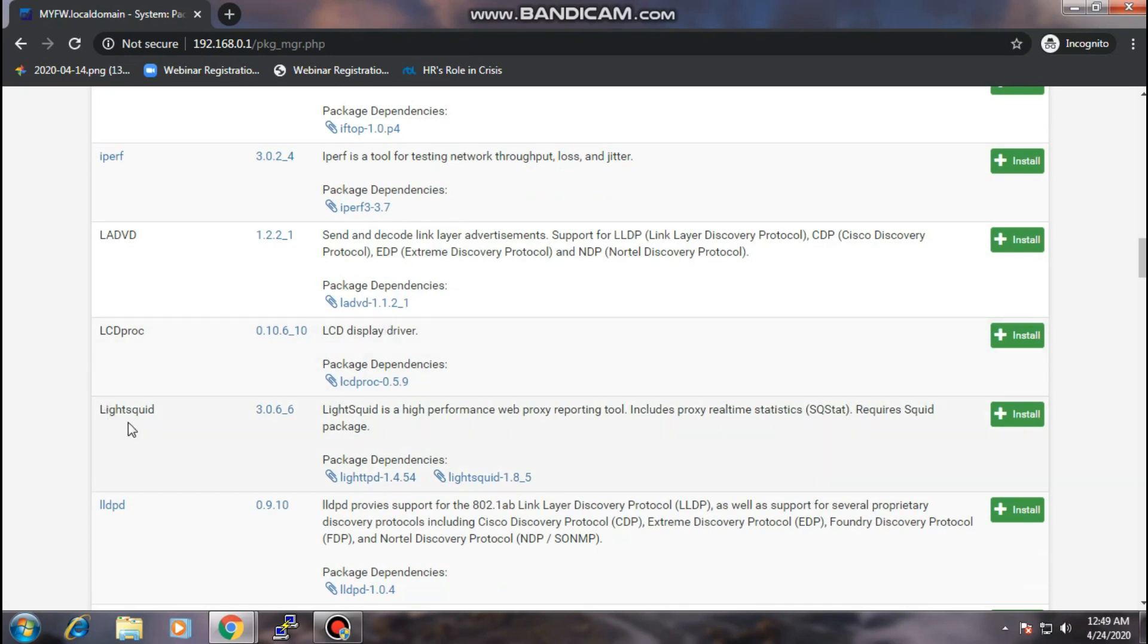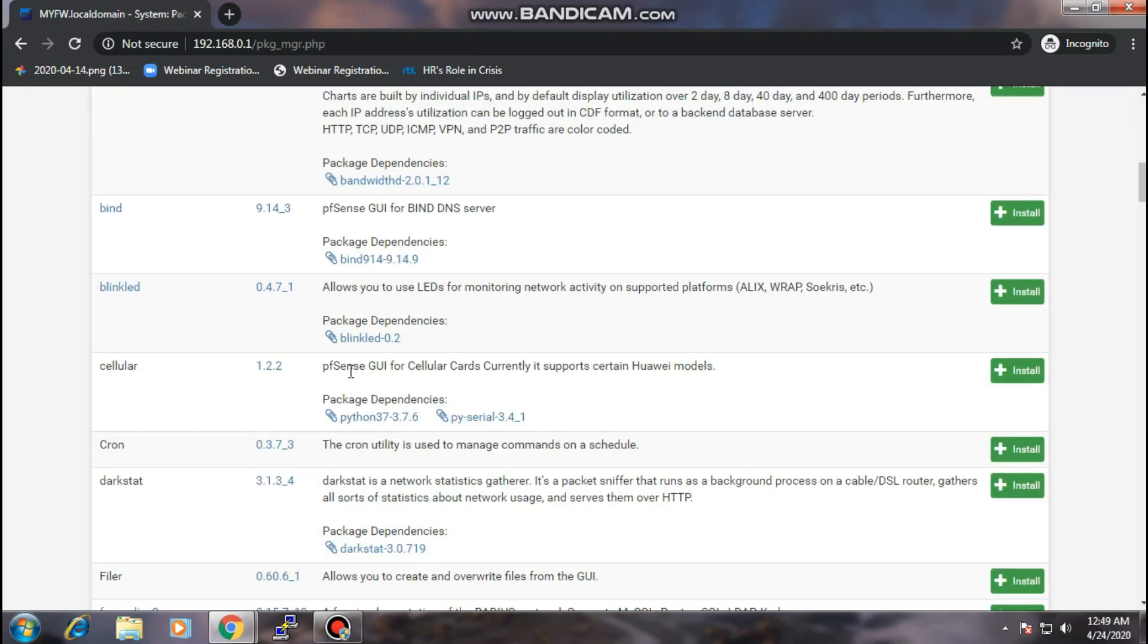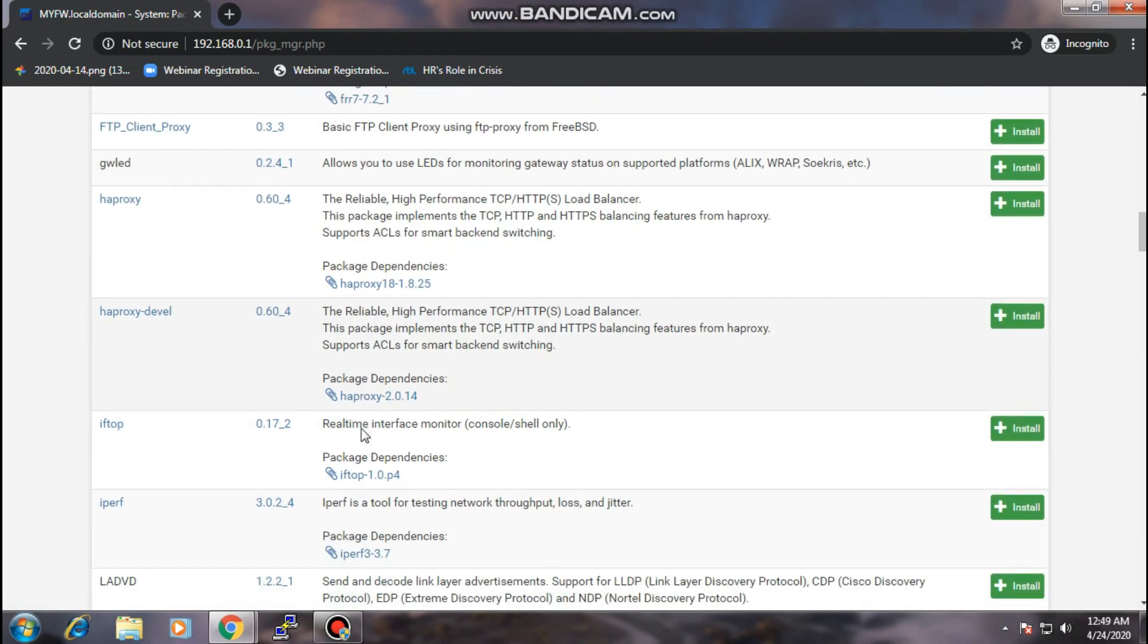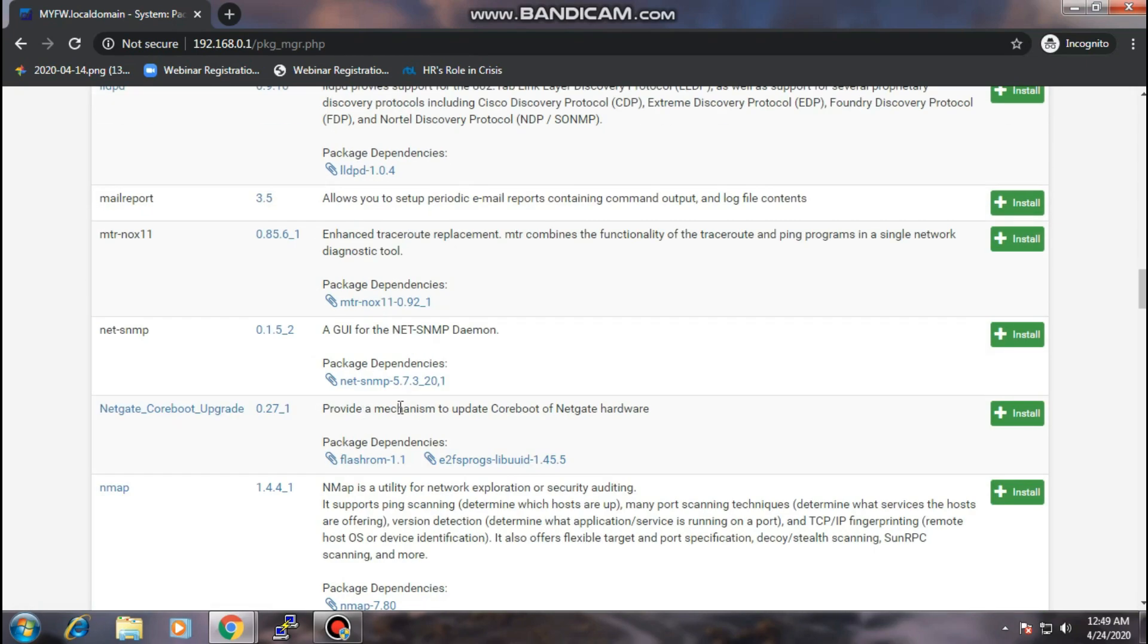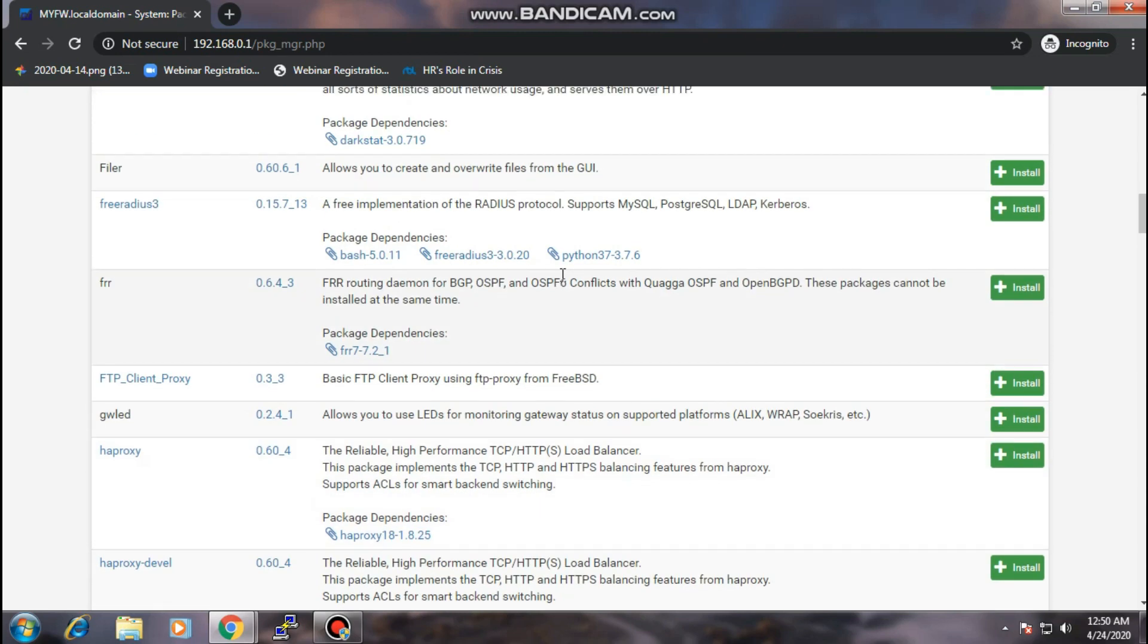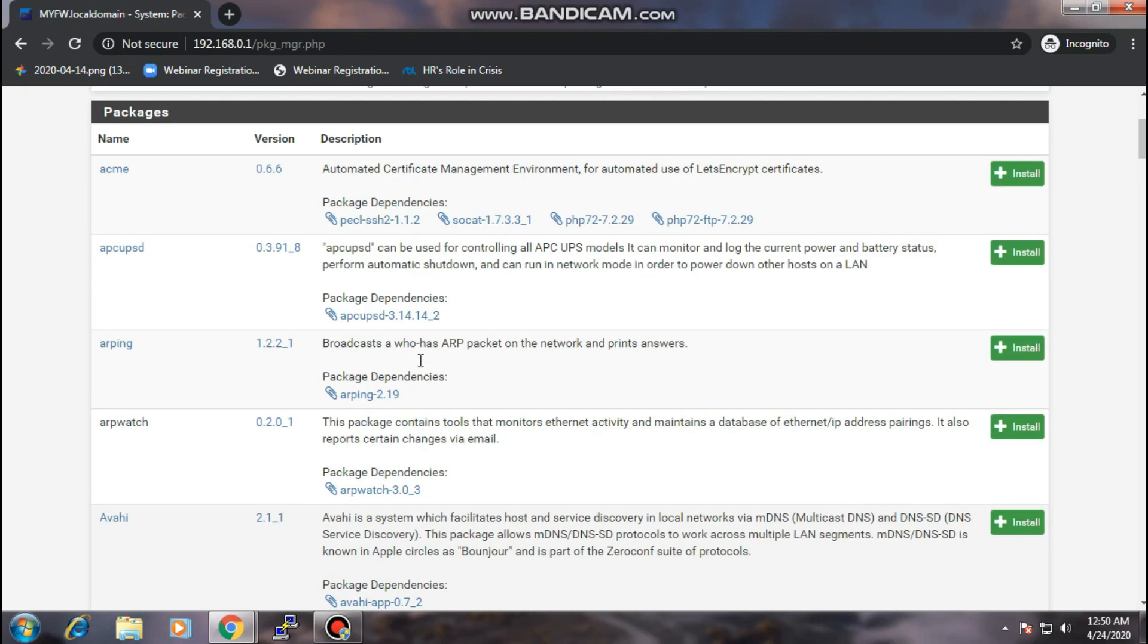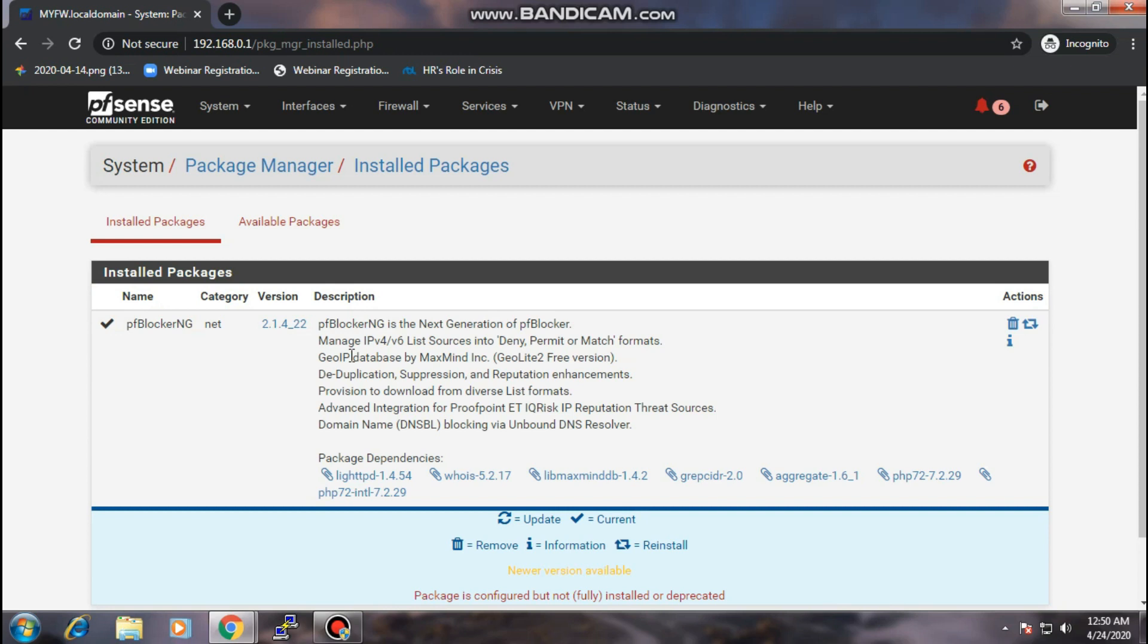Some people are using Squid and Squid Guard to block and manage the blacklist and whitelist of websites. Based on my experience, the Squid didn't work for me well because there's some websites that I can't block it like YouTube or some websites that use HTTPS. It's still going through. So I decided to use the package pfBlocker. This is the package I'm using to block all the websites and create my blacklist and whitelist.